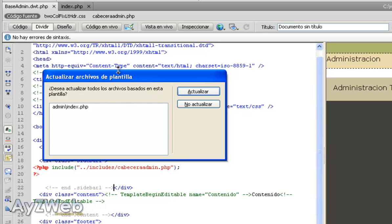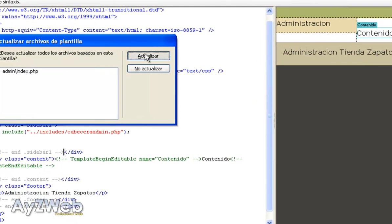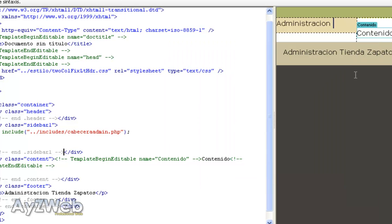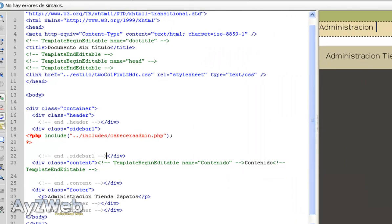Now I'm going to save Control-S, and Dreamweaver asks me if I want to update all the files based on this template. The only one we have got is this one, but when we have 40 or 50, you can imagine how tedious it would be changing them one by one. That's what templates are for. We update and automatically it tells us that it's examining and updating files one by one, and by now there hasn't been any problems.